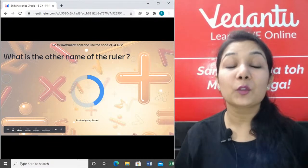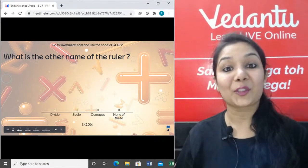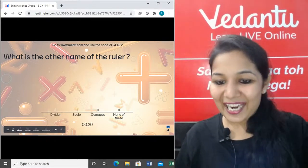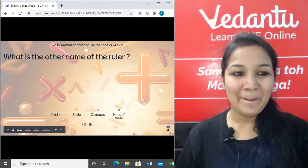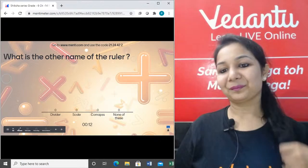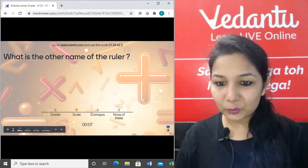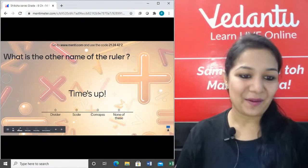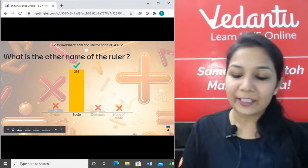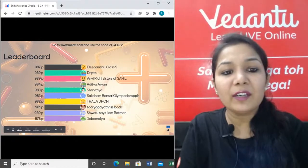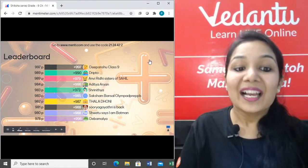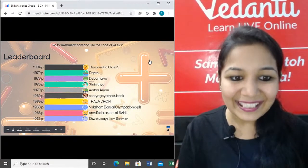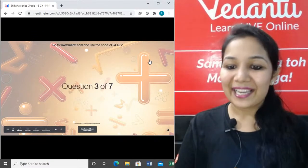Question 2: What is the other name of the ruler? Very easy — today you should know everything about the tools. Time's up! Amazing — who could give a wrong answer for ruler? In general life we use 'scale' more than ruler.